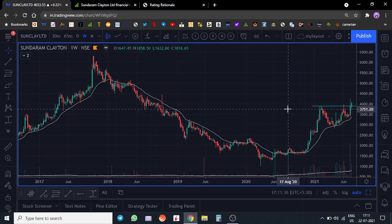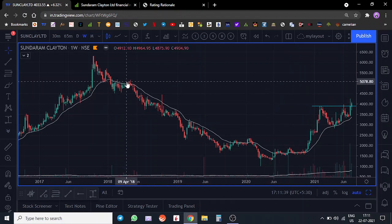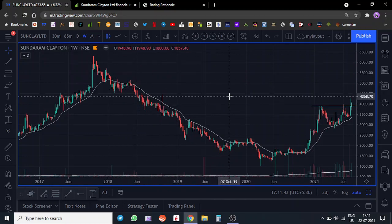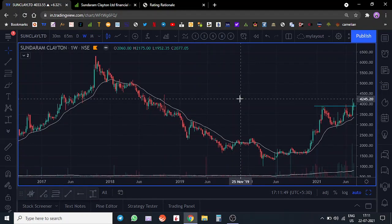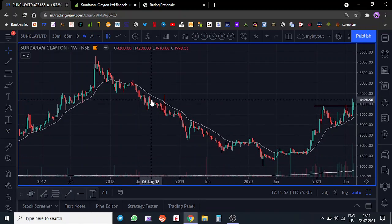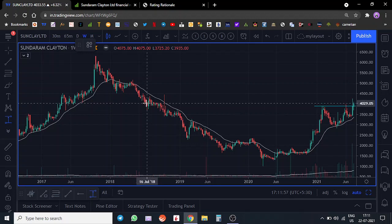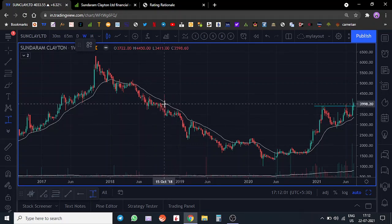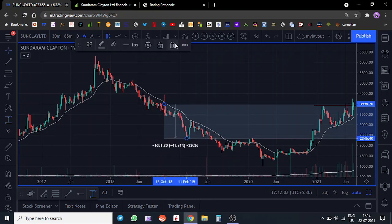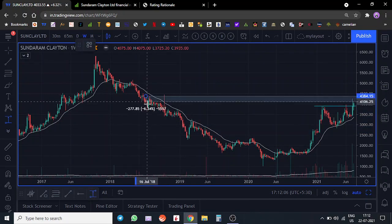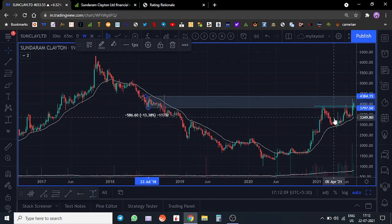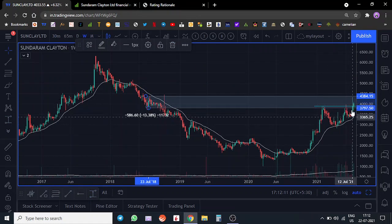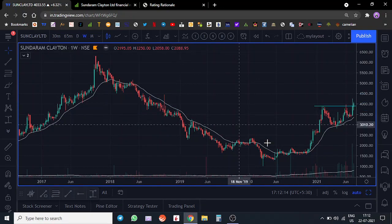That would be the first area where one could start booking profits. Post that we can hold it because I am foreseeing a good rally in auto auxiliary stocks once the economy opens up. This is another area where the stock was trading for very long and then it broke down, roughly around 40%. Another reason is if you notice, every time it went up it faced selling pressure. Now it's trying to break out of this range.